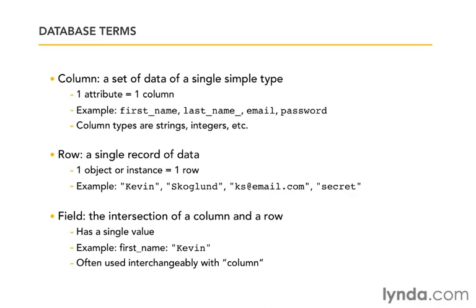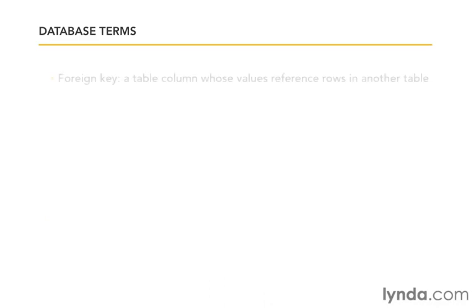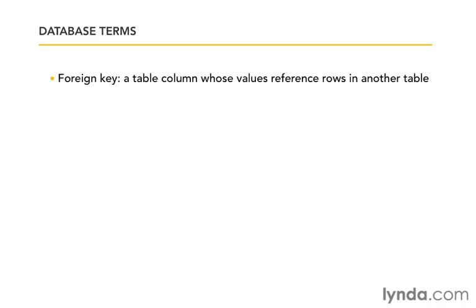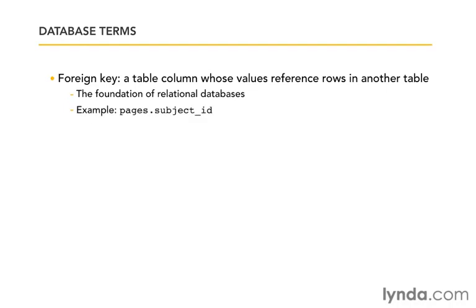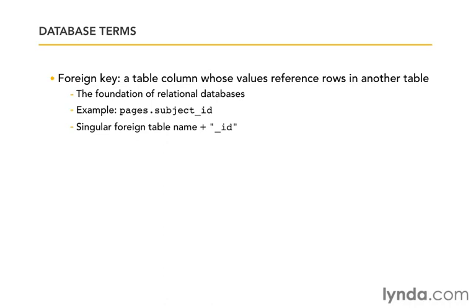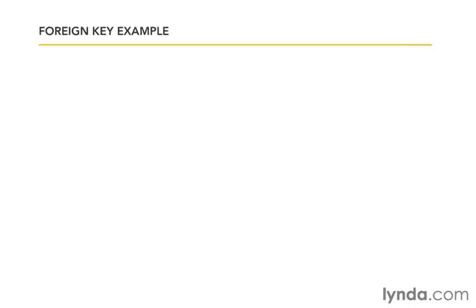Now that we've kind of walked down the hierarchy of a database, the next thing I want to talk about are the foreign keys. It's a very important concept in relational databases. It's a table column whose values reference rows in another table. And that's the foundation of relational databases. An example might be if we had a pages table, we would have a subject_id in that table that would reference the ID of the subject table. Notice that it uses a singular foreign table name. We don't say subjects_id. It's the subject_id corresponds to our subjects table. And then we put the underscore ID at the end. Again, this is the Rails convention.